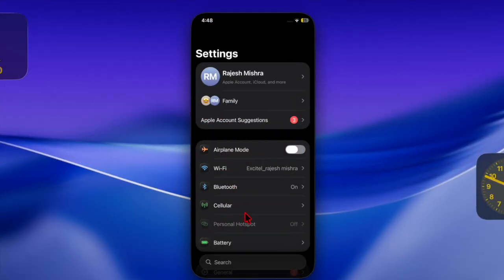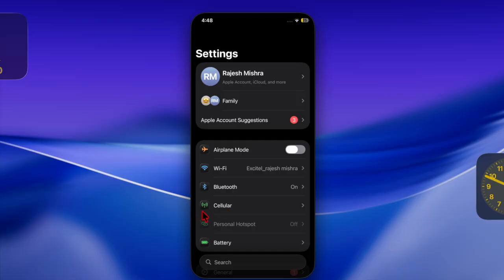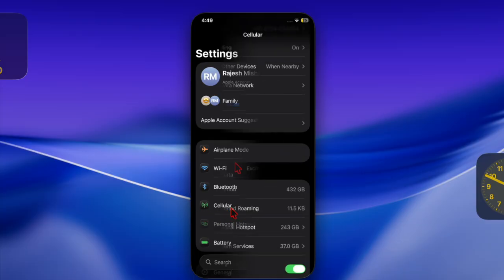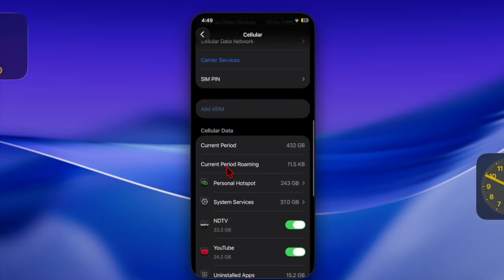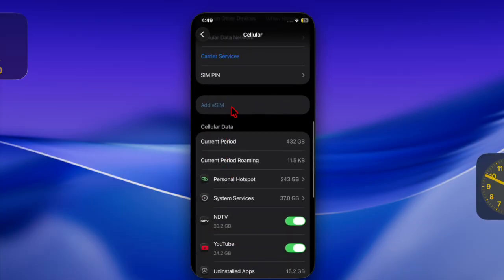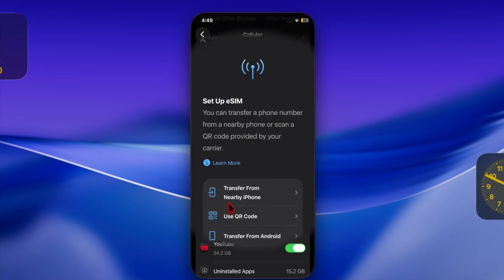Then tap on 'Set Up Cellular' option. Or if you already have another SIM, go to the Settings app and tap on Cellular or Mobile Service, then tap on 'Add a SIM' option.